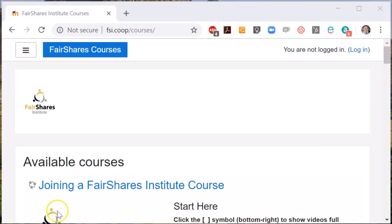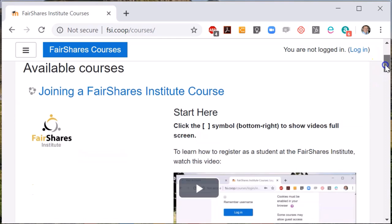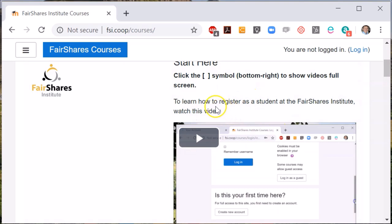To enrol on a Fair Shares Association course at the Fair Shares Institute, you firstly need to be registered and logged in. If you haven't already registered, watch the video on registration and create yourself a login and an account.